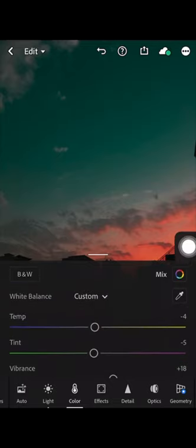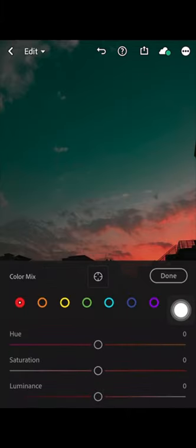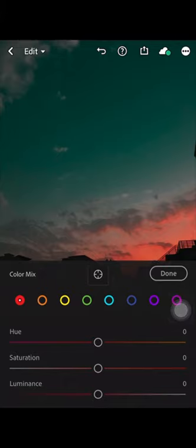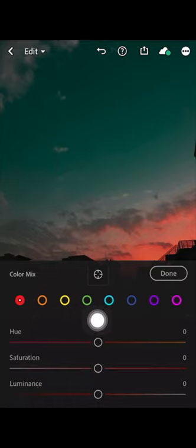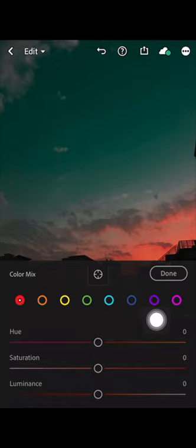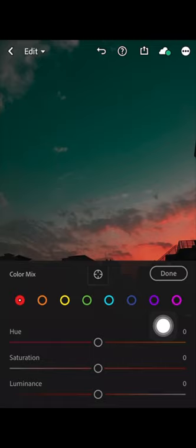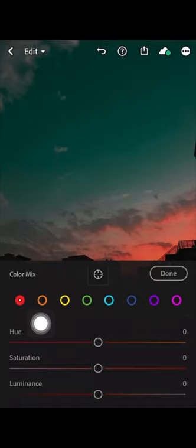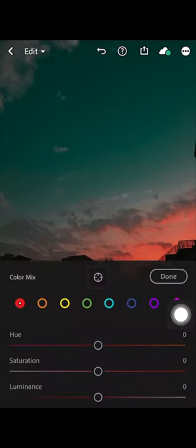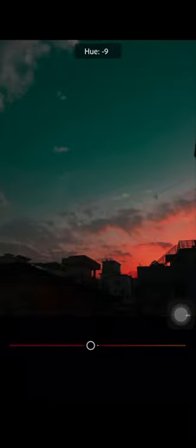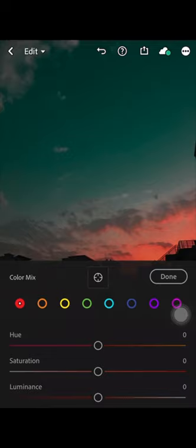Most of the time what I use is the Mix option. Click on Mix and you can see individual colors: red, orange, yellow, green, sky blue, darker blue, purple, and violet. With these colors you can select each one individually and manipulate the picture in that specific color range. For instance, I'm choosing the red color and dragging the Hue button left and right — it has no effect, meaning red is not present in this photo.